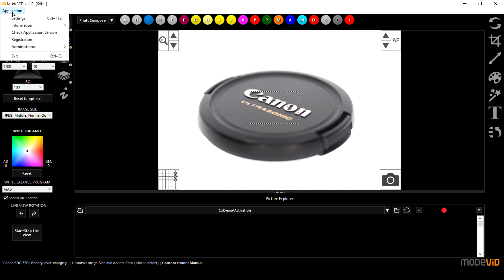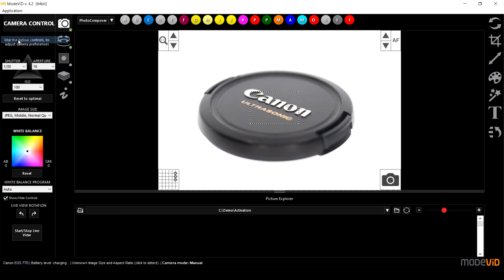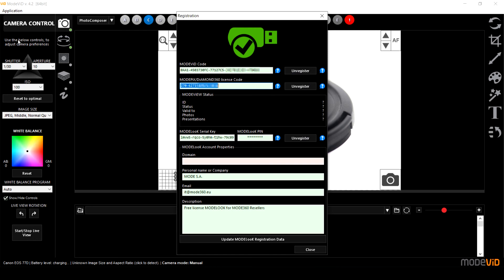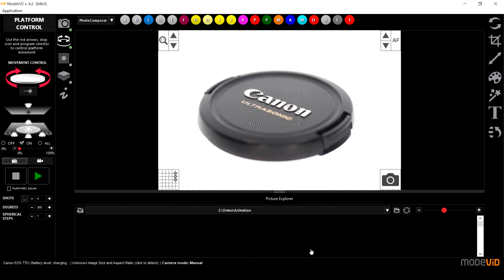When you restart the software and open the registration window again you will see that the MODELOCK serial key and the MODELOCK pin will be filled in automatically. And now you can enjoy a fully registered ModVid Pro software.